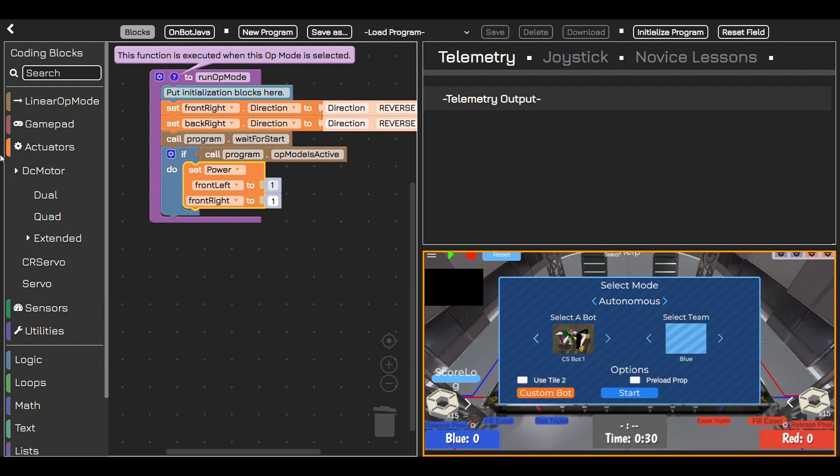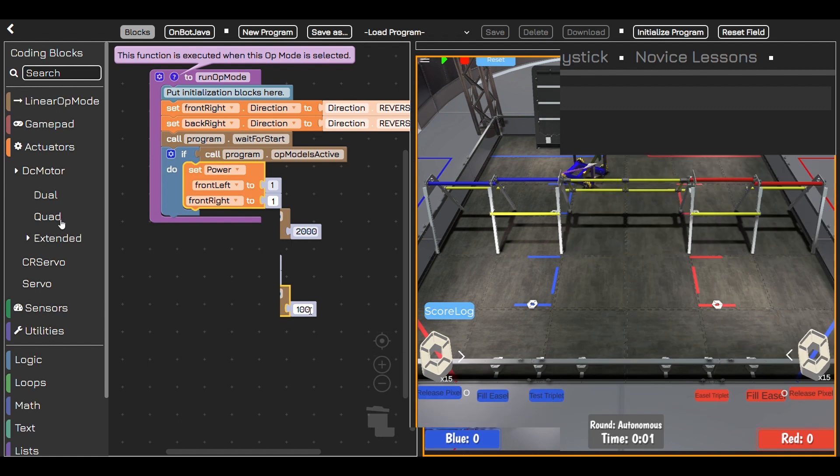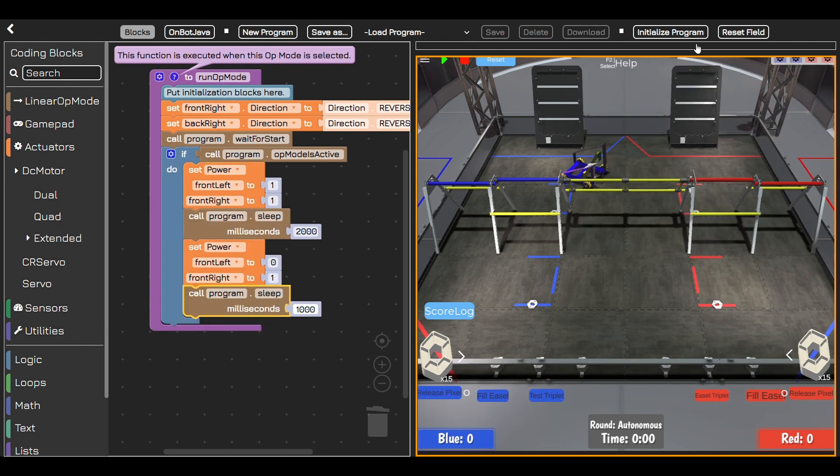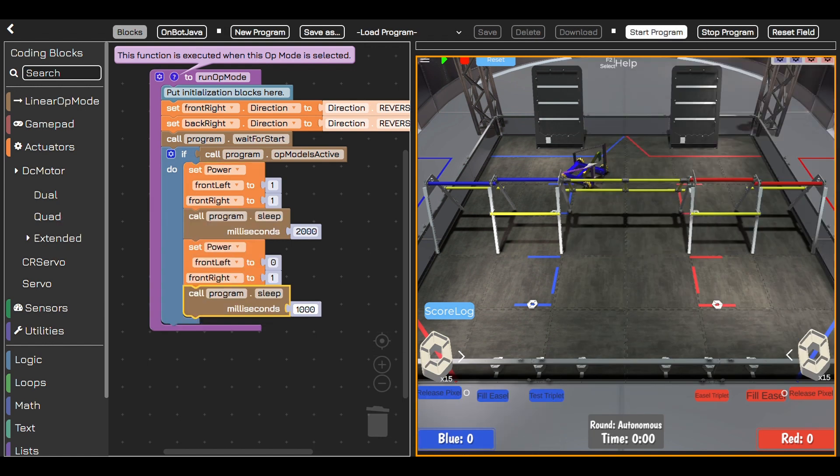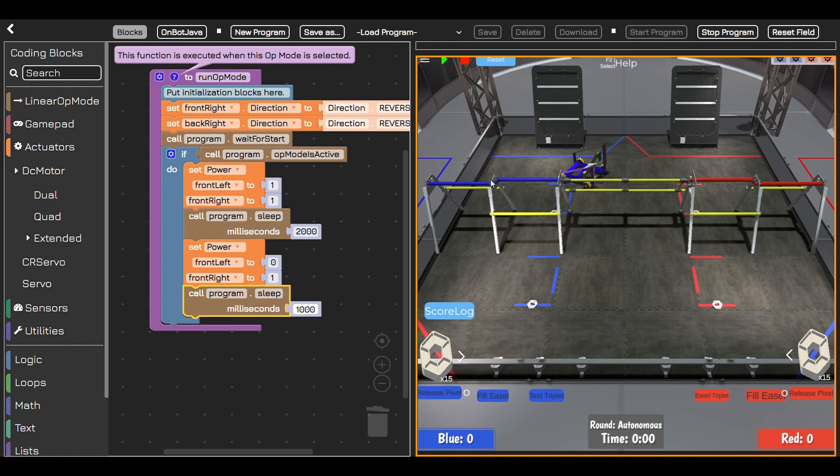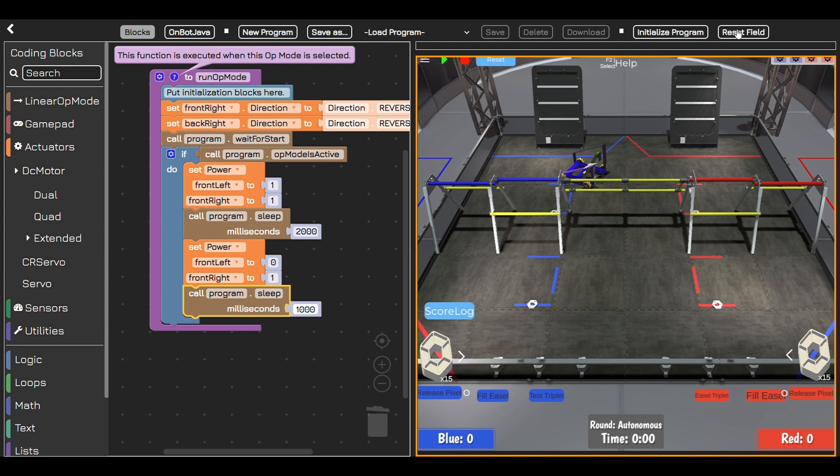For example, let's add a move forward block. This makes your robot move forward a little bit. Now let's add a turn right block after it. Click the initialize button then start the program and your robot will move forward and then turn right.